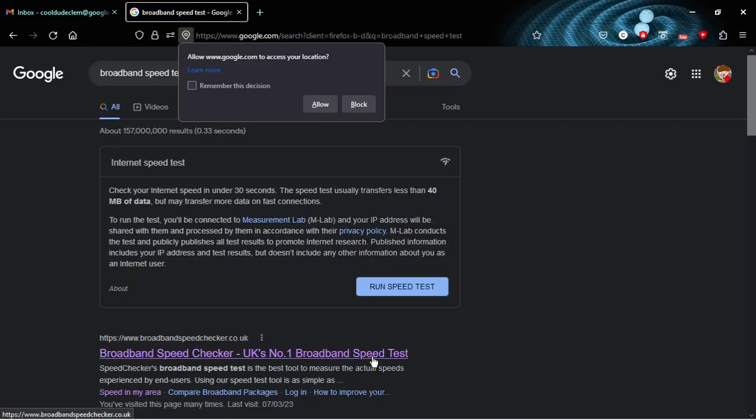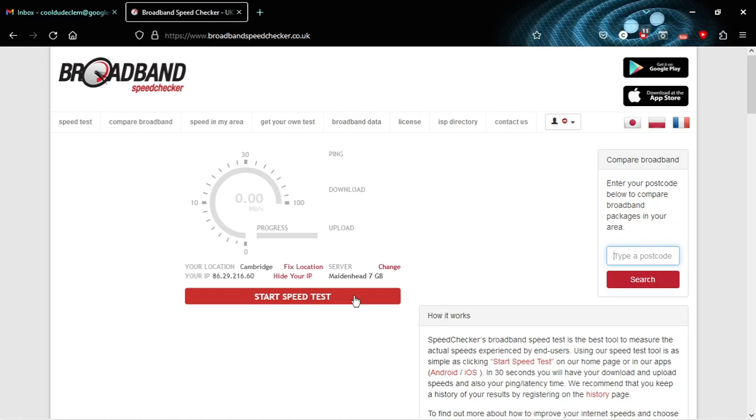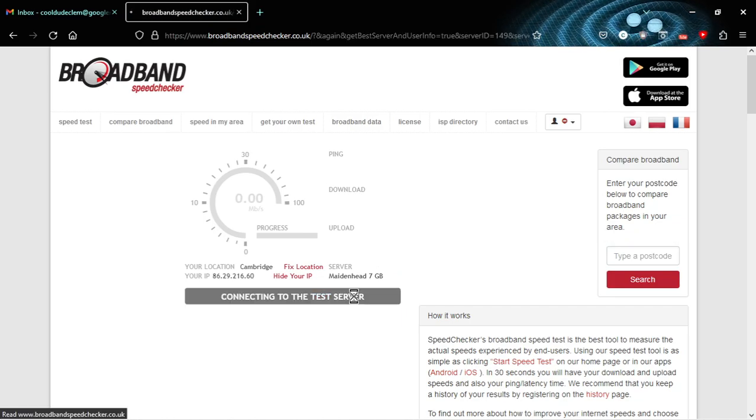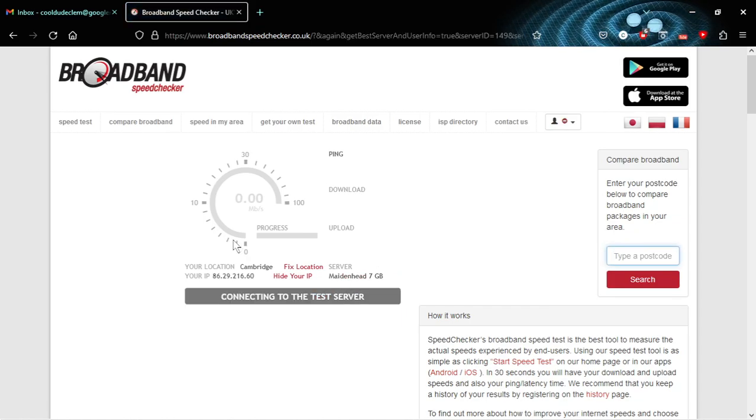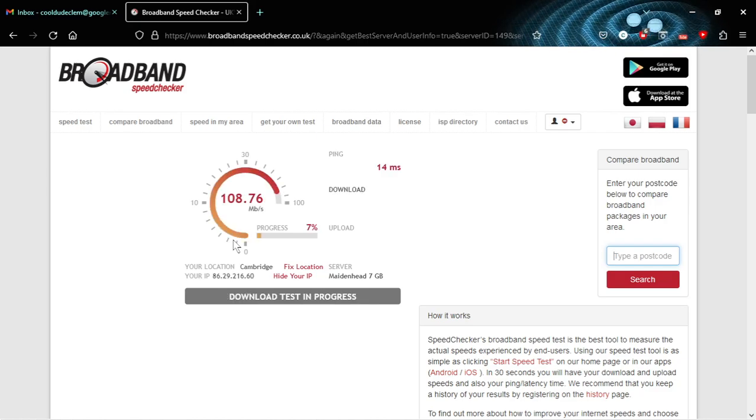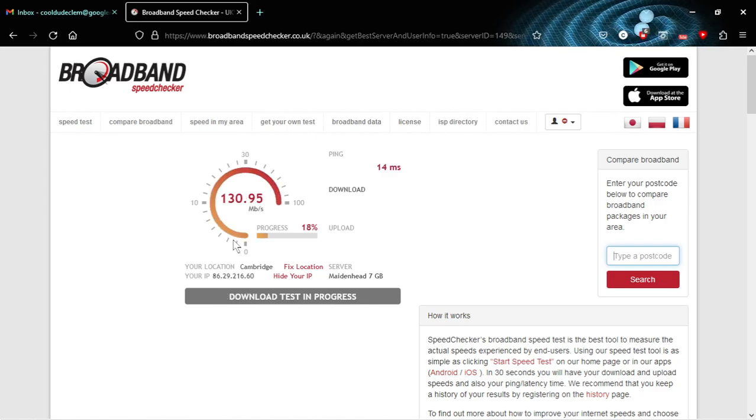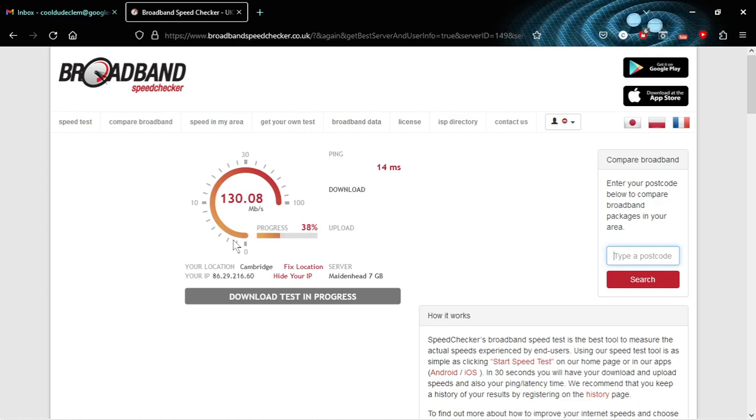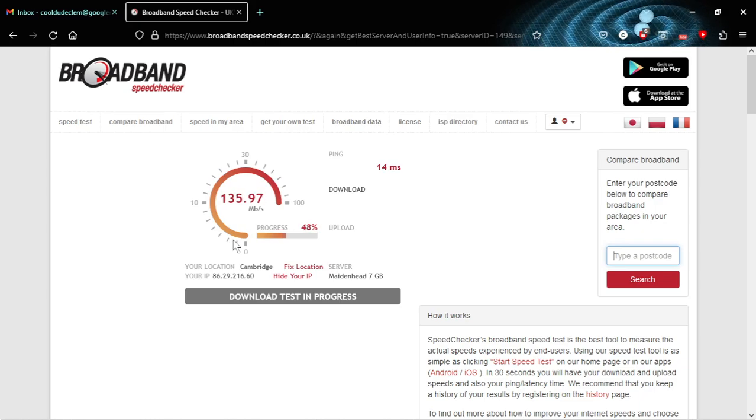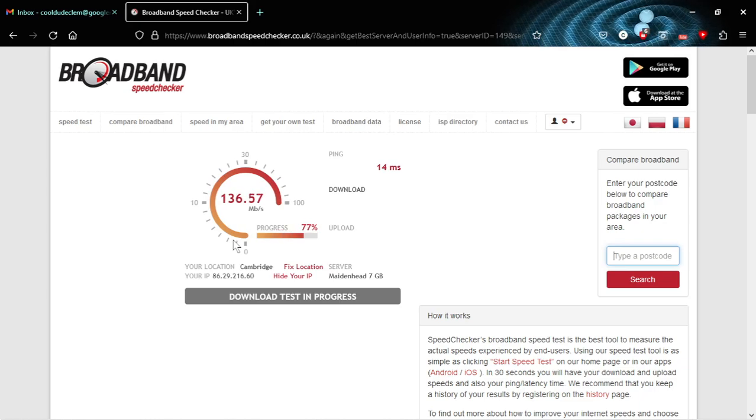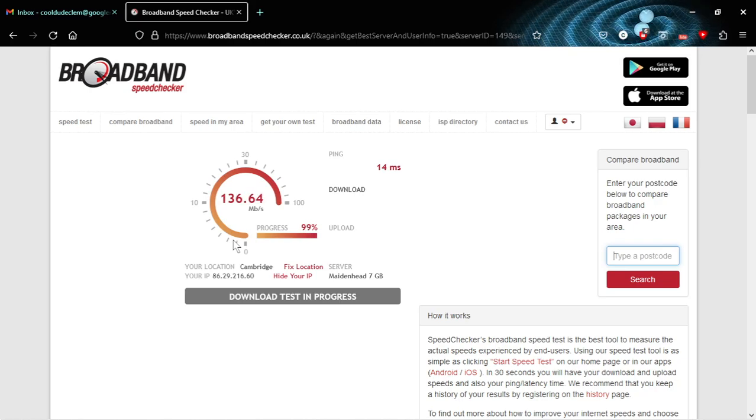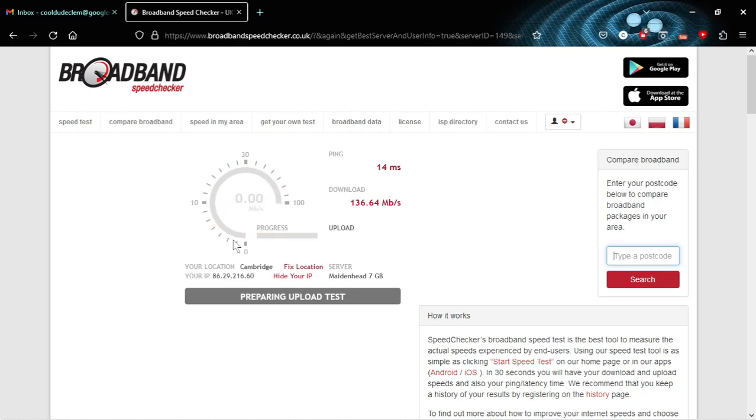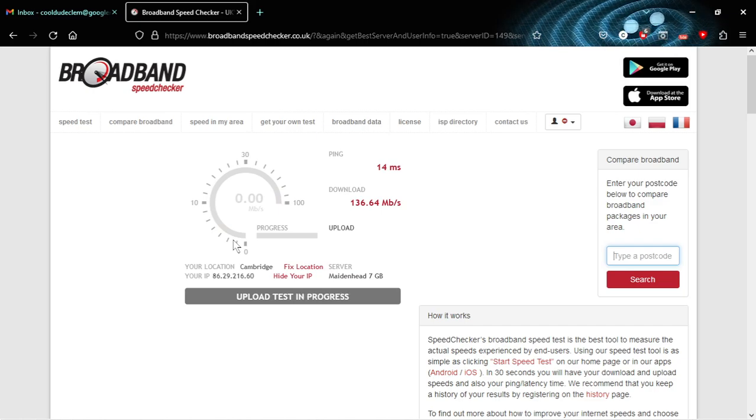All right, let's just start that, and you'll see that this is actually working pretty well. You can see we've got about 136 megabits a second, pretty respectable speed. I know it's not the fastest I could get, but it's more than enough.